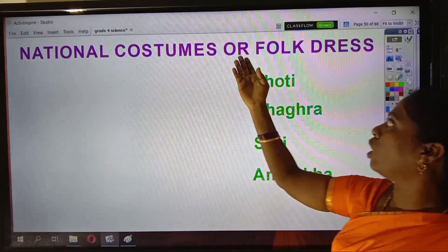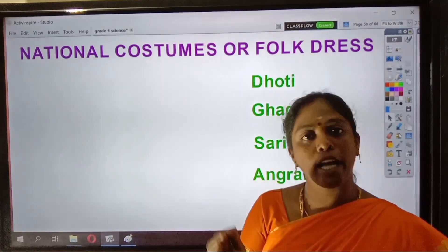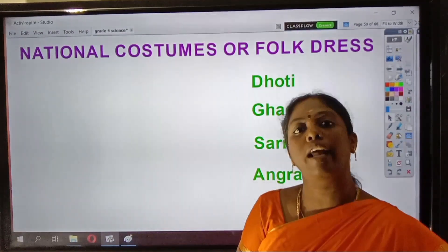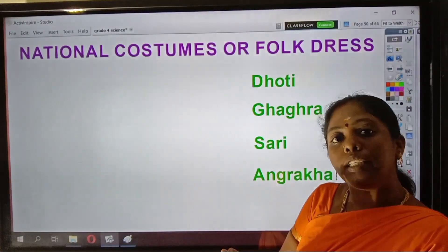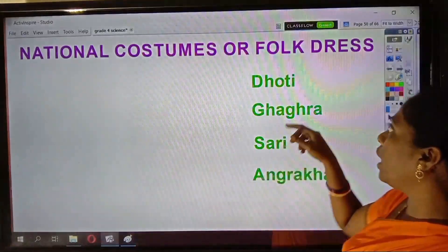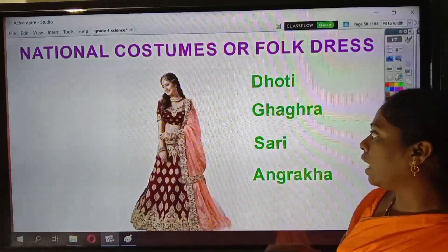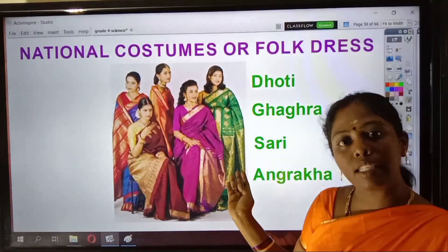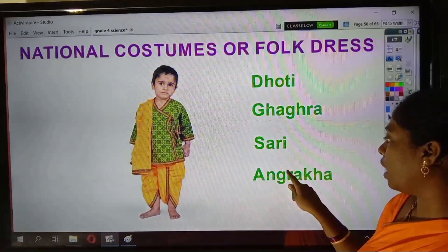Now we will see about national costumes or folk dress. In some countries, people wear national costumes. In different regions of India, people wear separate clothes which are called folk dress. We wear Dothi and Gagra. Most of the Indian ladies wear Sari. This is Angrakha, which is also a traditional Indian folk dress.